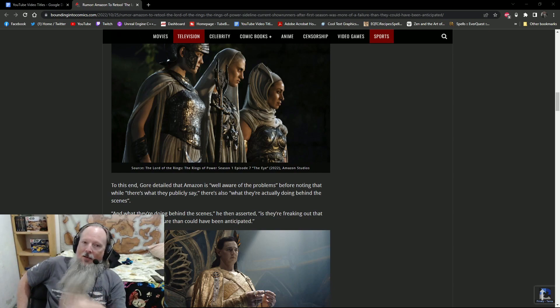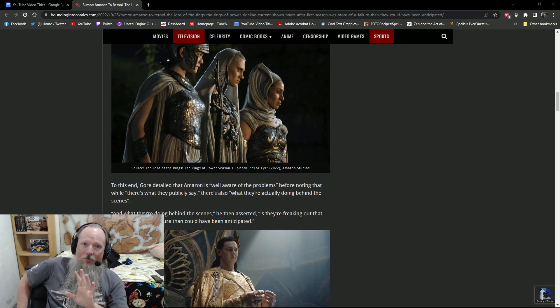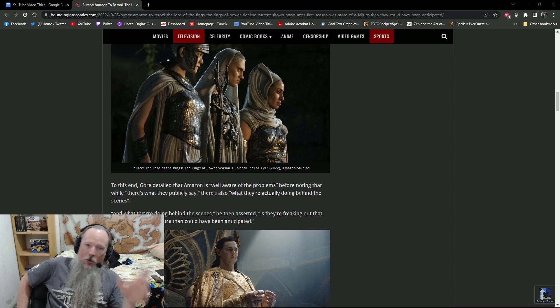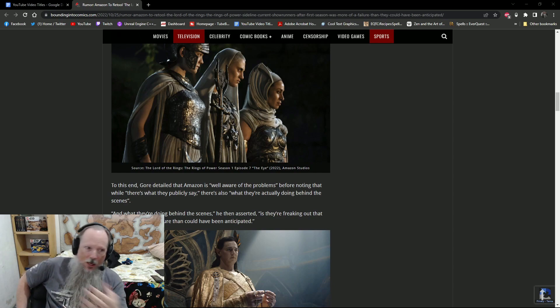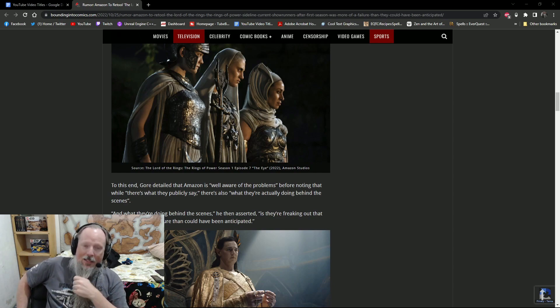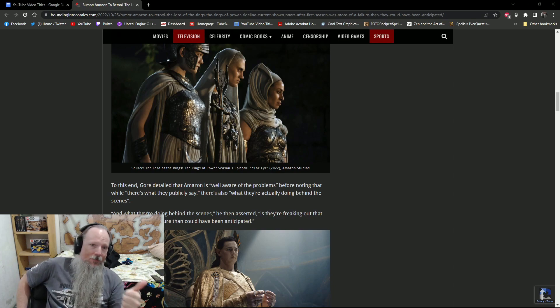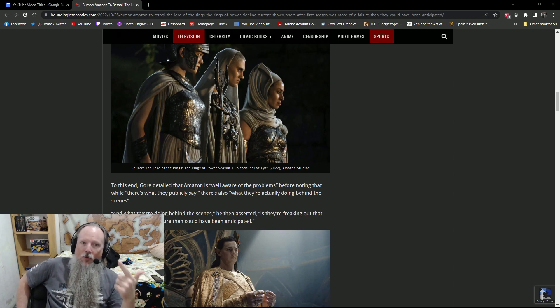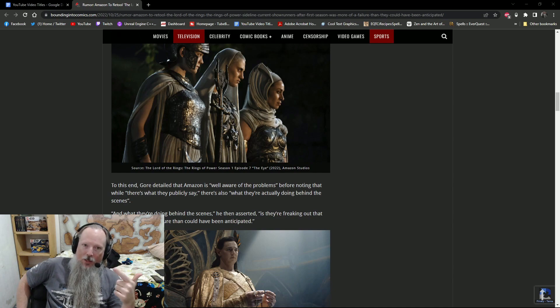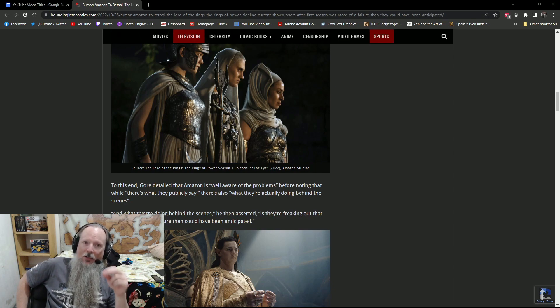Now, that's going to be hard because most of those people are already committed to working on other projects. But that's not to say they can't find someone who might be in between things. They might be able to make a big enough offer that goes, Hey, man, look, we'll give you this big-ass paycheck to come in and help bail the water out of this ship and keep it from sinking under. And that might be enough to sway somebody. I can't personally theorize about who would be the right person for the job. It needs to be someone who is passionate about Tolkien and knows the lore forward and backwards and is going to actually respect the lore.